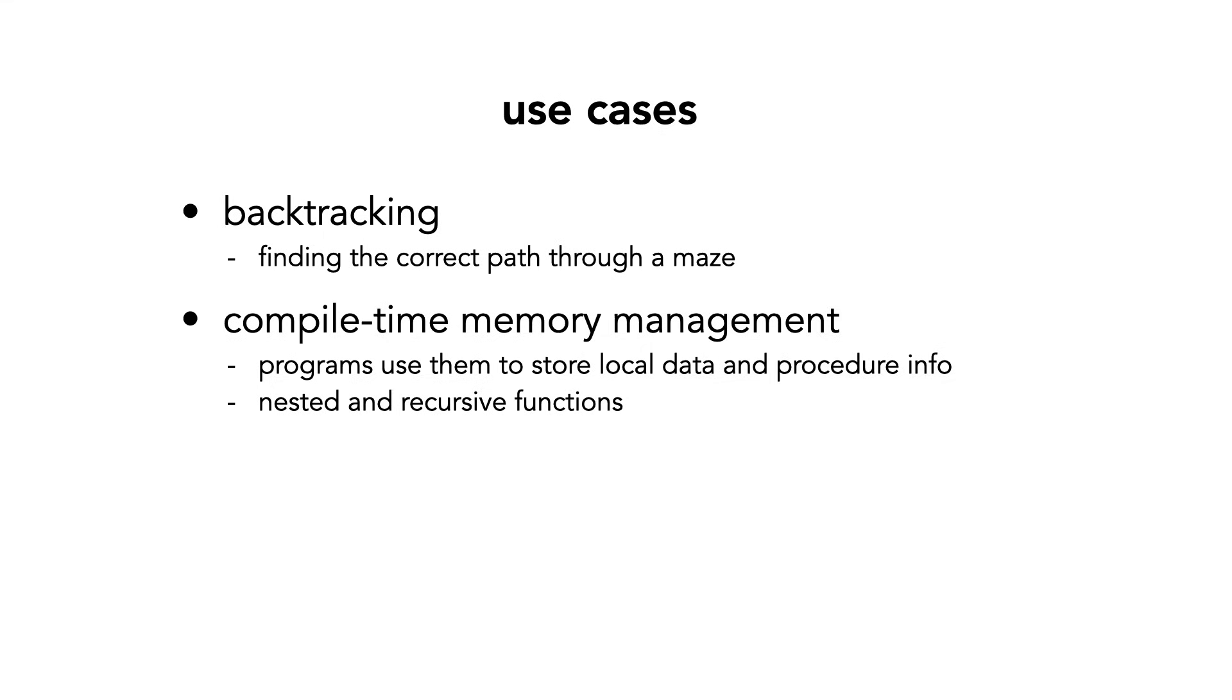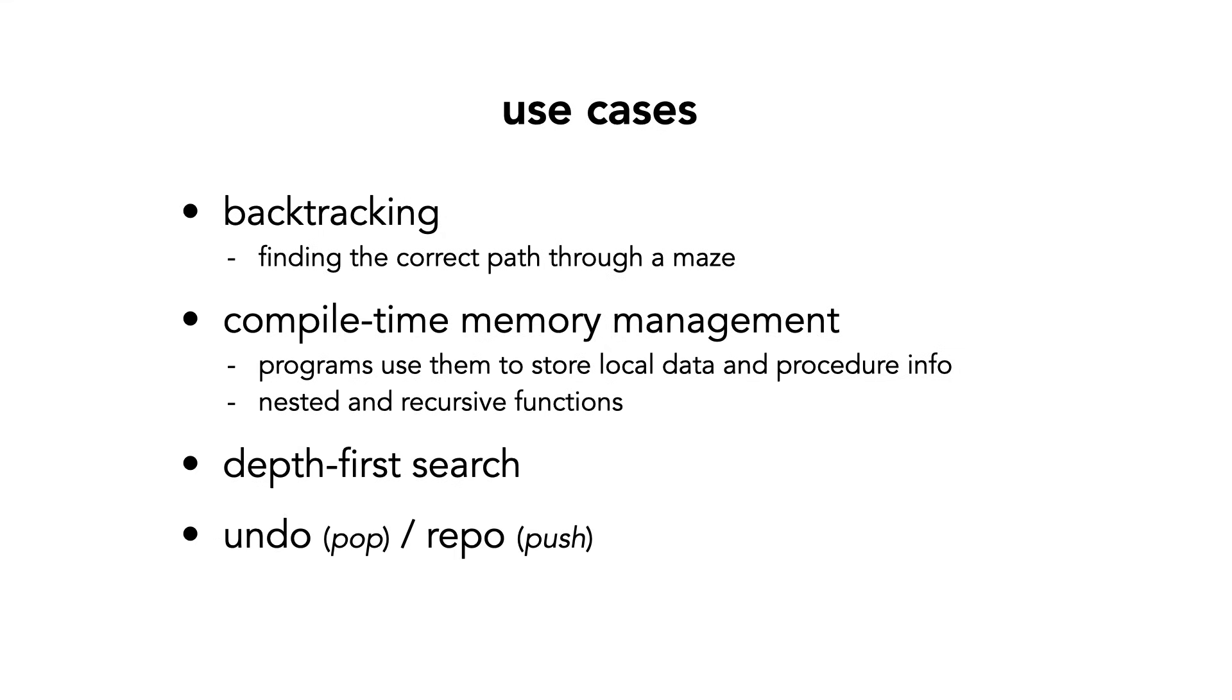If you've watched my other videos, you've seen stacks play a role in depth-first search. And finally, my favorite example. If you're doing anything on a computer, and you use undo and redo, this is synonymous to popping and pushing actions onto a stack.